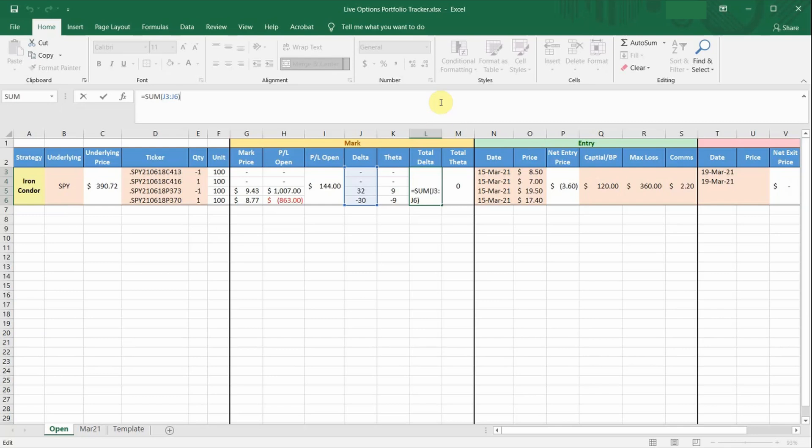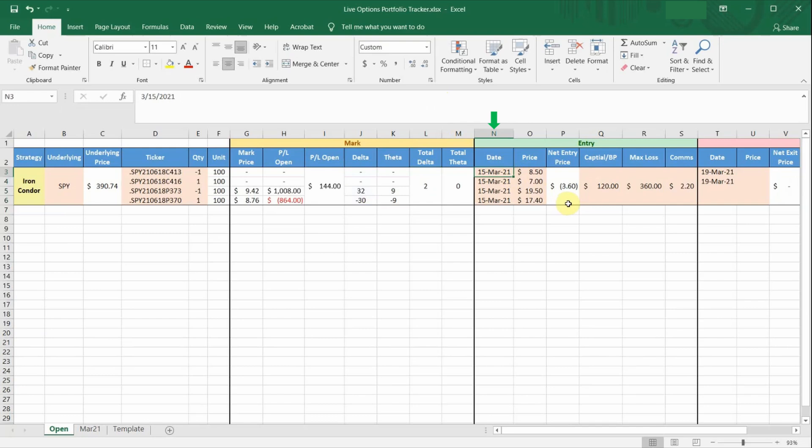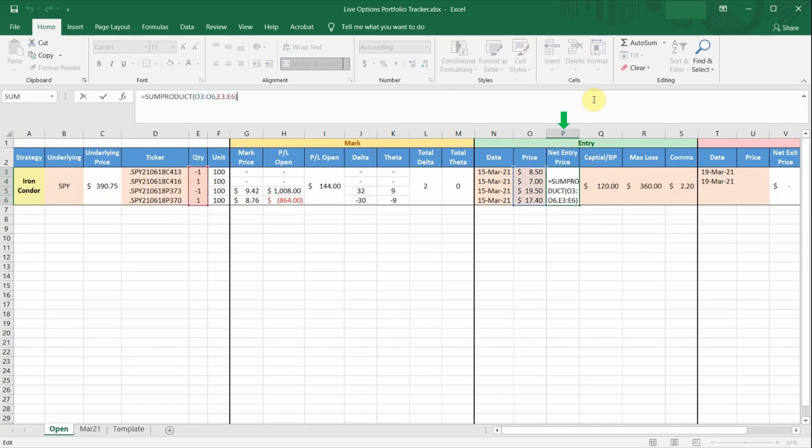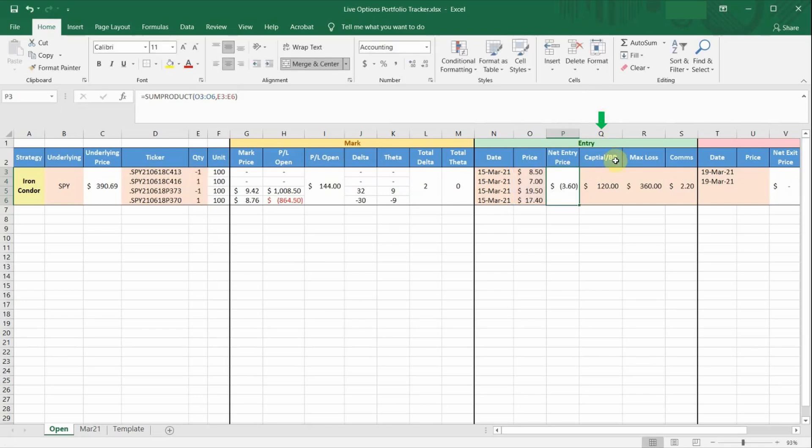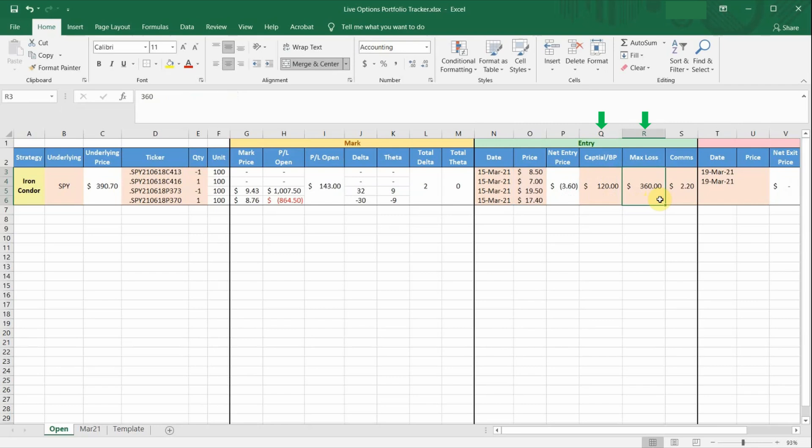Moving on to the entry section. This section is pretty straightforward. In column N, just enter the date you open the position. Column O is the price per contract of the trade you have entered. Column P automatically calculates the total net entry price for the trade based on the number of contracts. Column Q is how much the broker blocks your capital for this particular trade. And column R is the max loss for the trade. Both column Q and R are manual inputs. This is something I track personally to see if the trade I'm going to enter has a good risk to reward ratio.